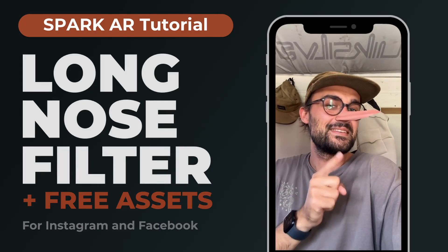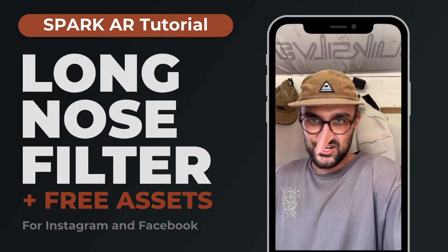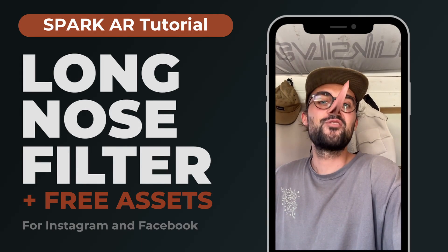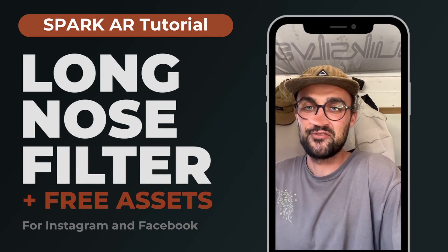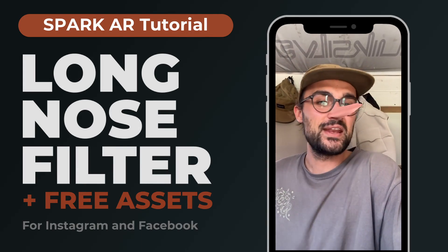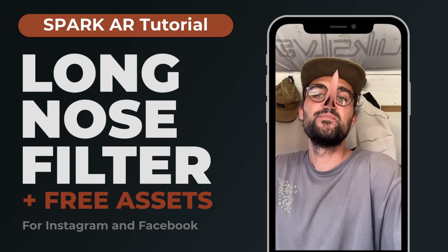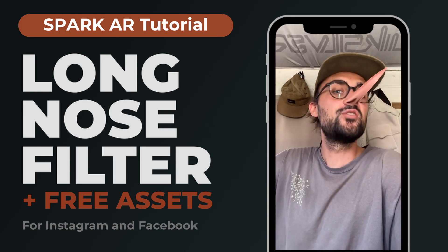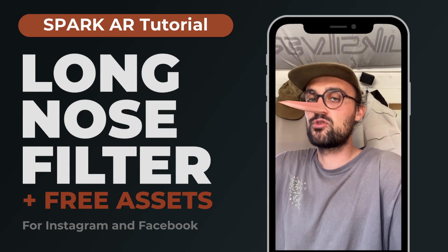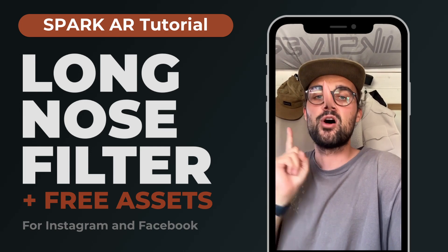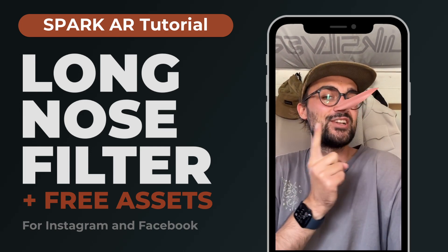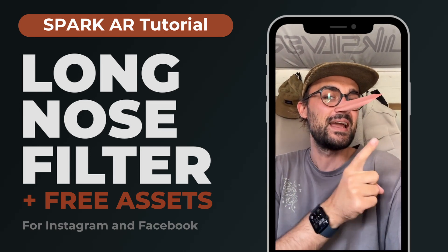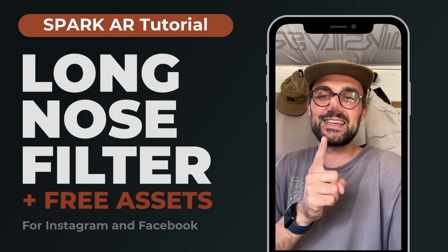Hey guys, in this Spark AR tutorial I want to show you how you can create a long nose effect like this. I have created a free 3D asset which you can use to create this filter and I will also show you how you can adjust the length of the nose. So let's go!